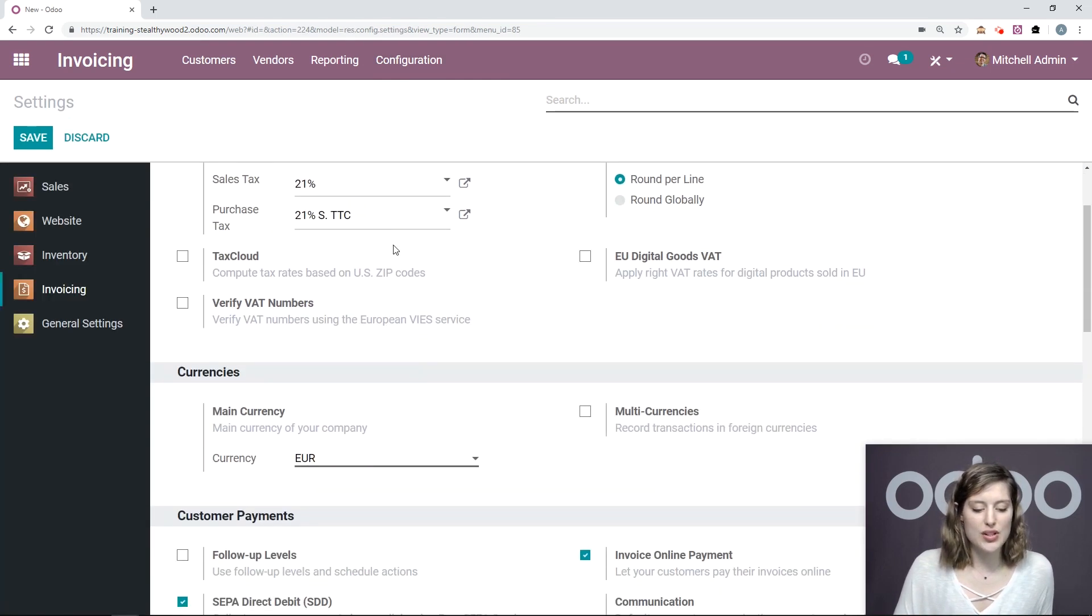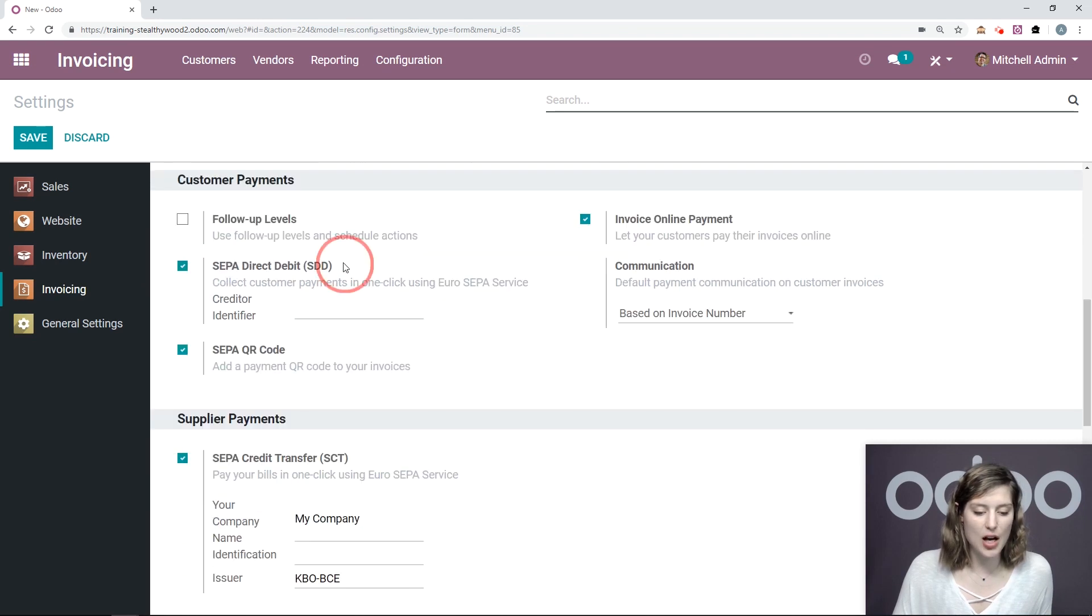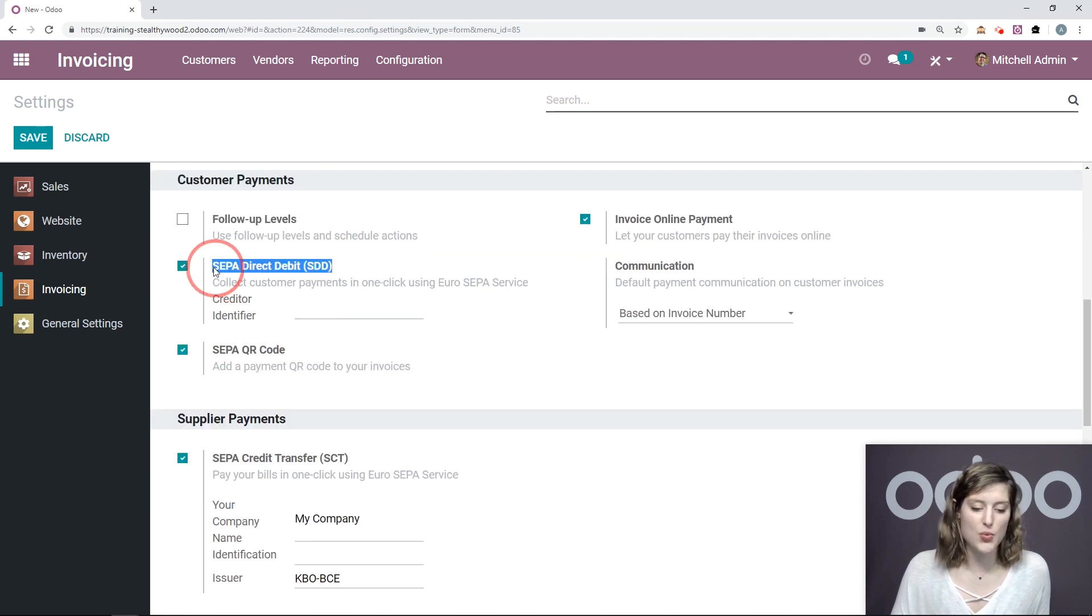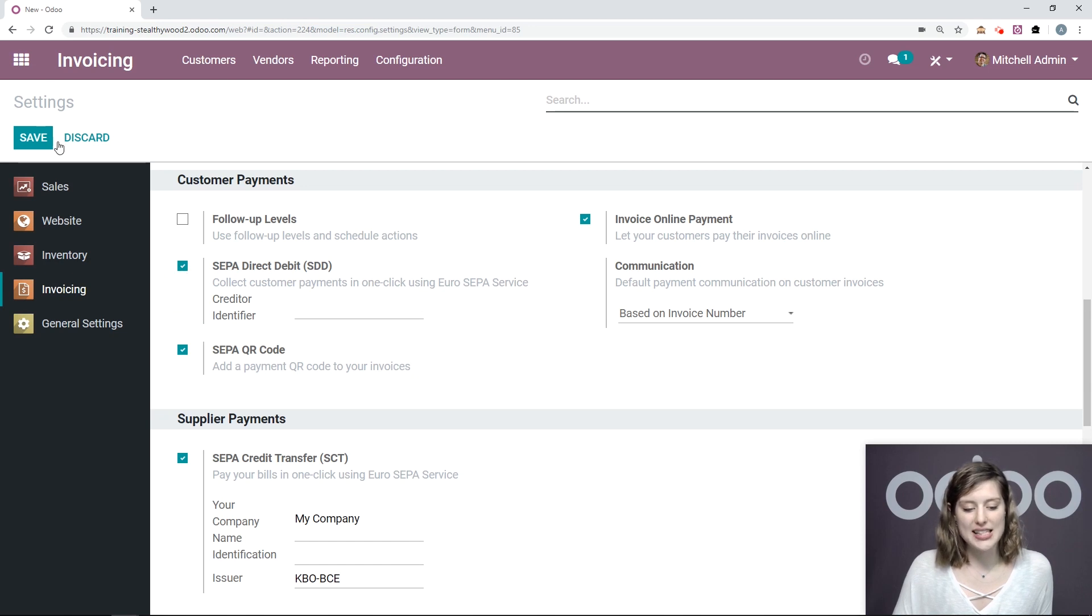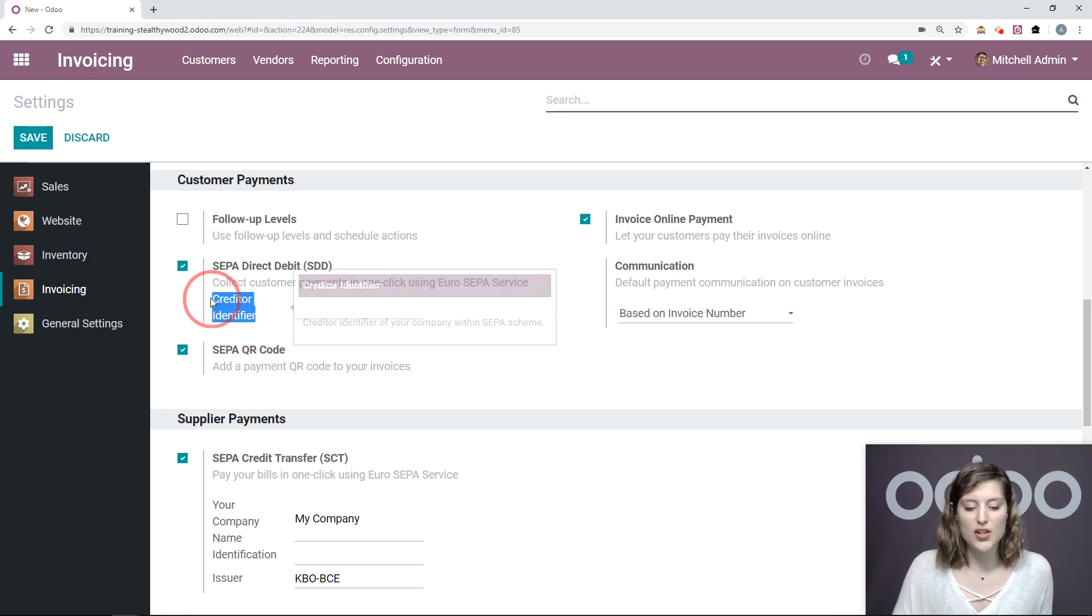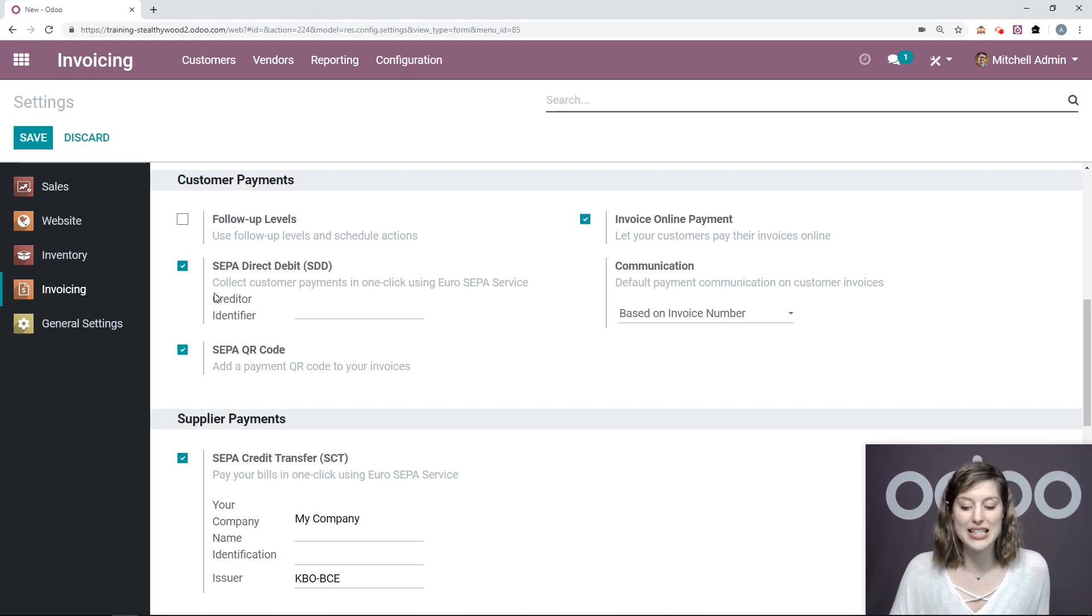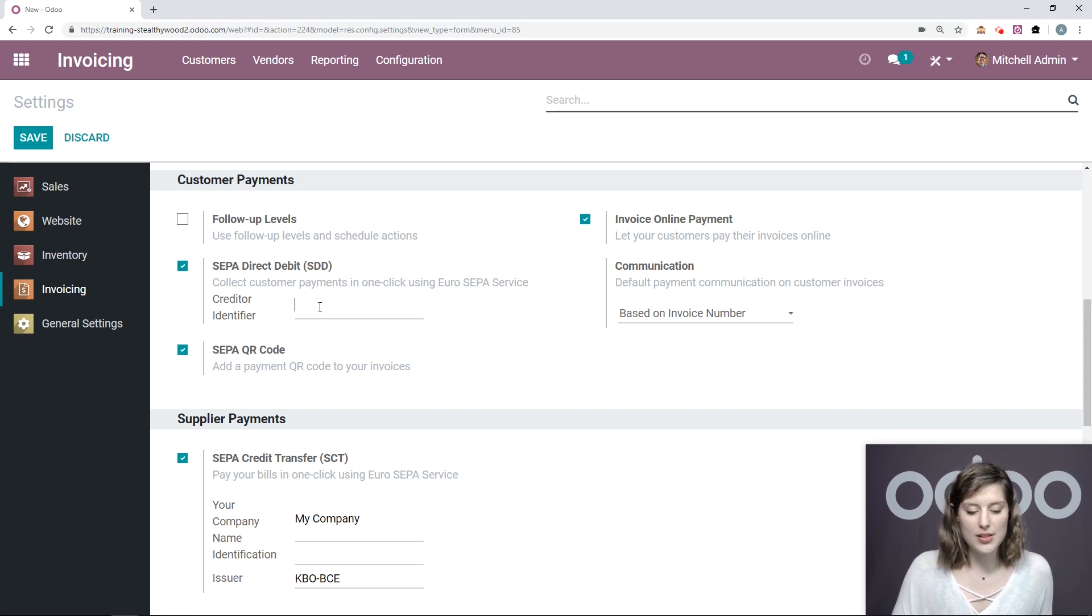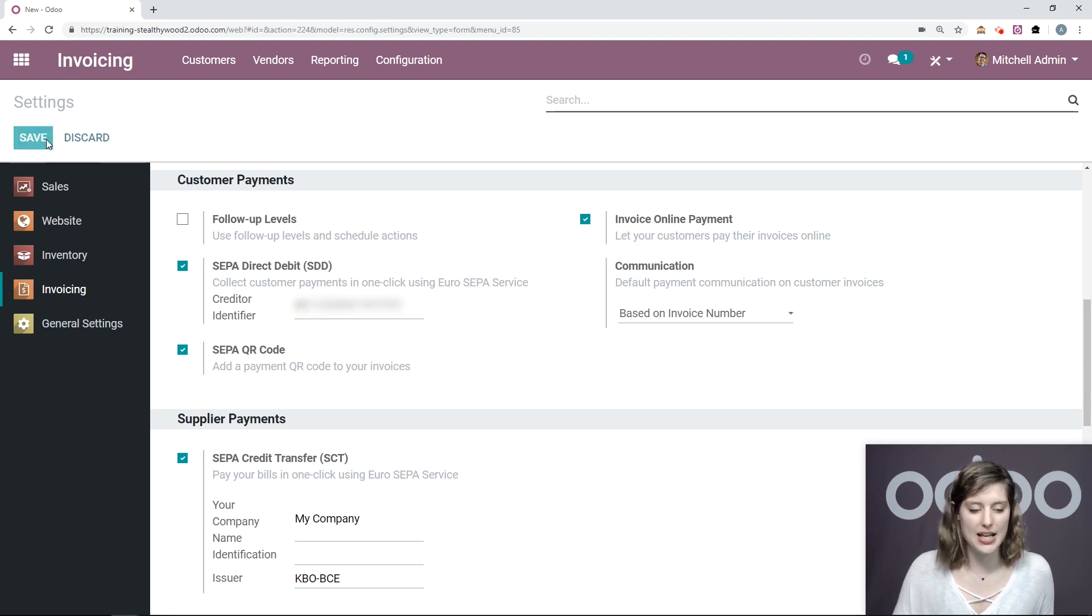And then we're going to scroll down to the customer payment section and activate this option, SEPA direct debit. Once you click on this option and save, you're going to see a new field here, creditor identifier. So again, you do need to activate this before you will see this field. Once we see this, we can go ahead and add our creditor identifier and then save.